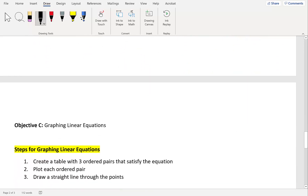This leads us to our last objective: graphing linear equations. We'll be given an equation and graph it on our rectangular coordinate plane. Since it's a linear equation, the graph must be a straight line. Step 1 is to create a table with 3 ordered pairs that satisfy the equation — find 3 solutions. Step 2 is to plot each ordered pair. Step 3 is to draw a straight line through the points.